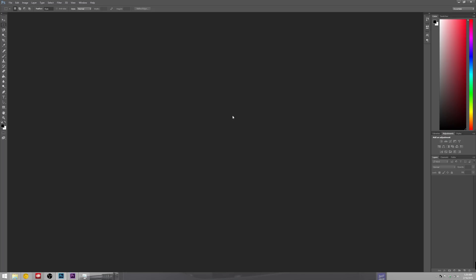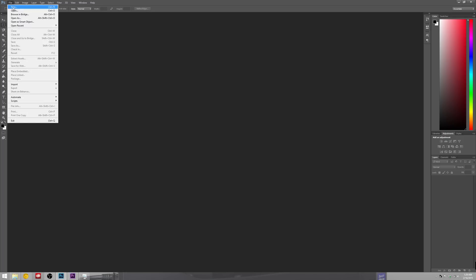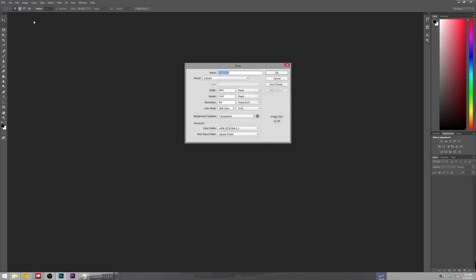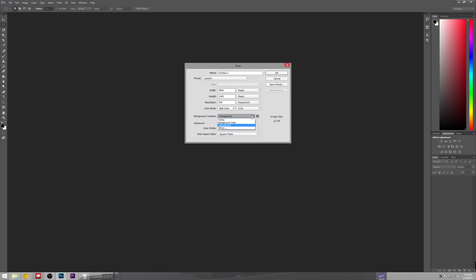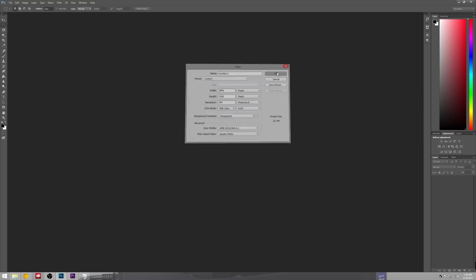So basically we open Photoshop here. We've got file, new, and what we're going to do is create a 4K Ultra HD template. We need to make sure that it's a transparent background and make sure to size it correctly which is 3840 by 2160 for Ultra HD and you can title that if you want.